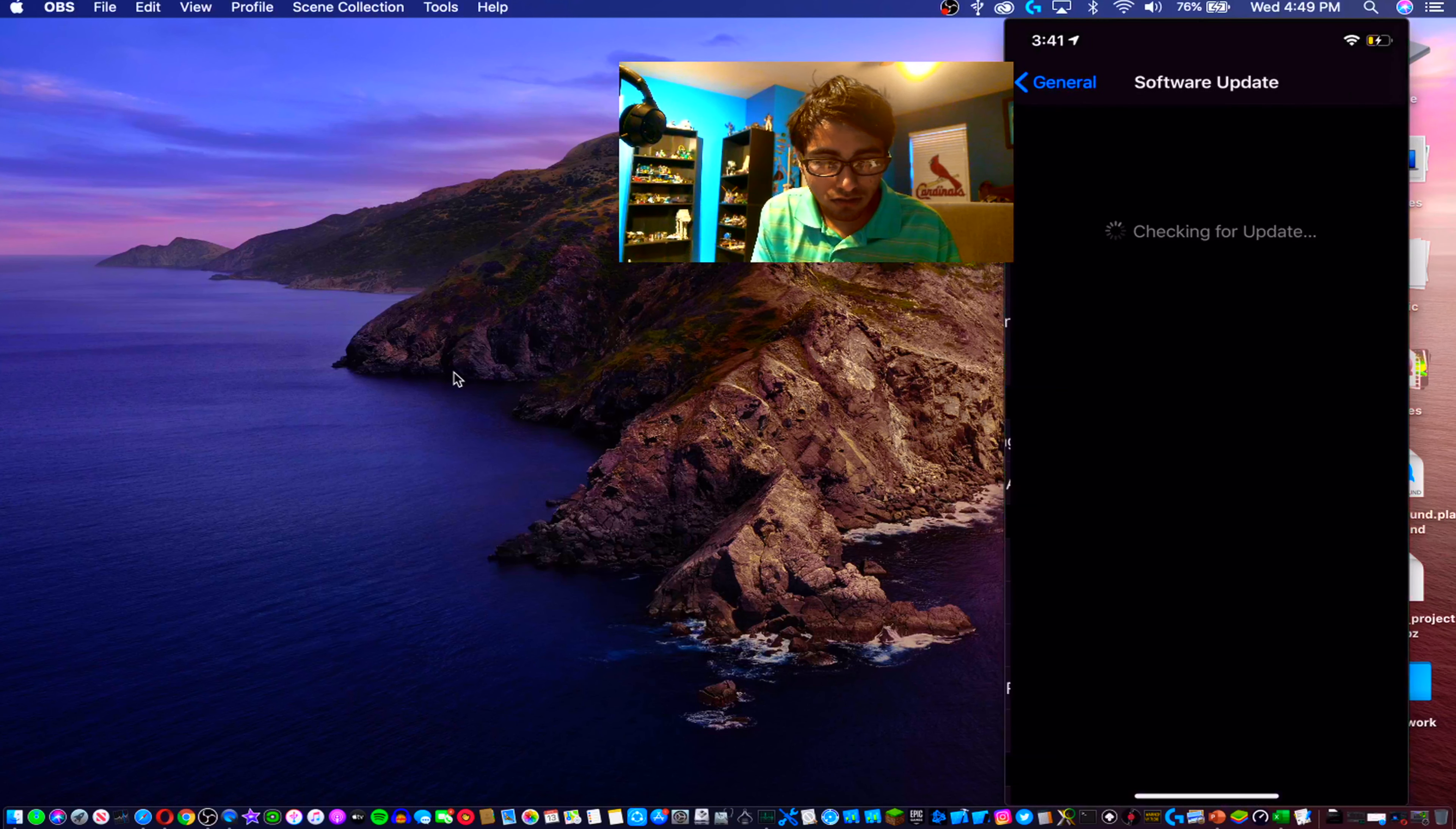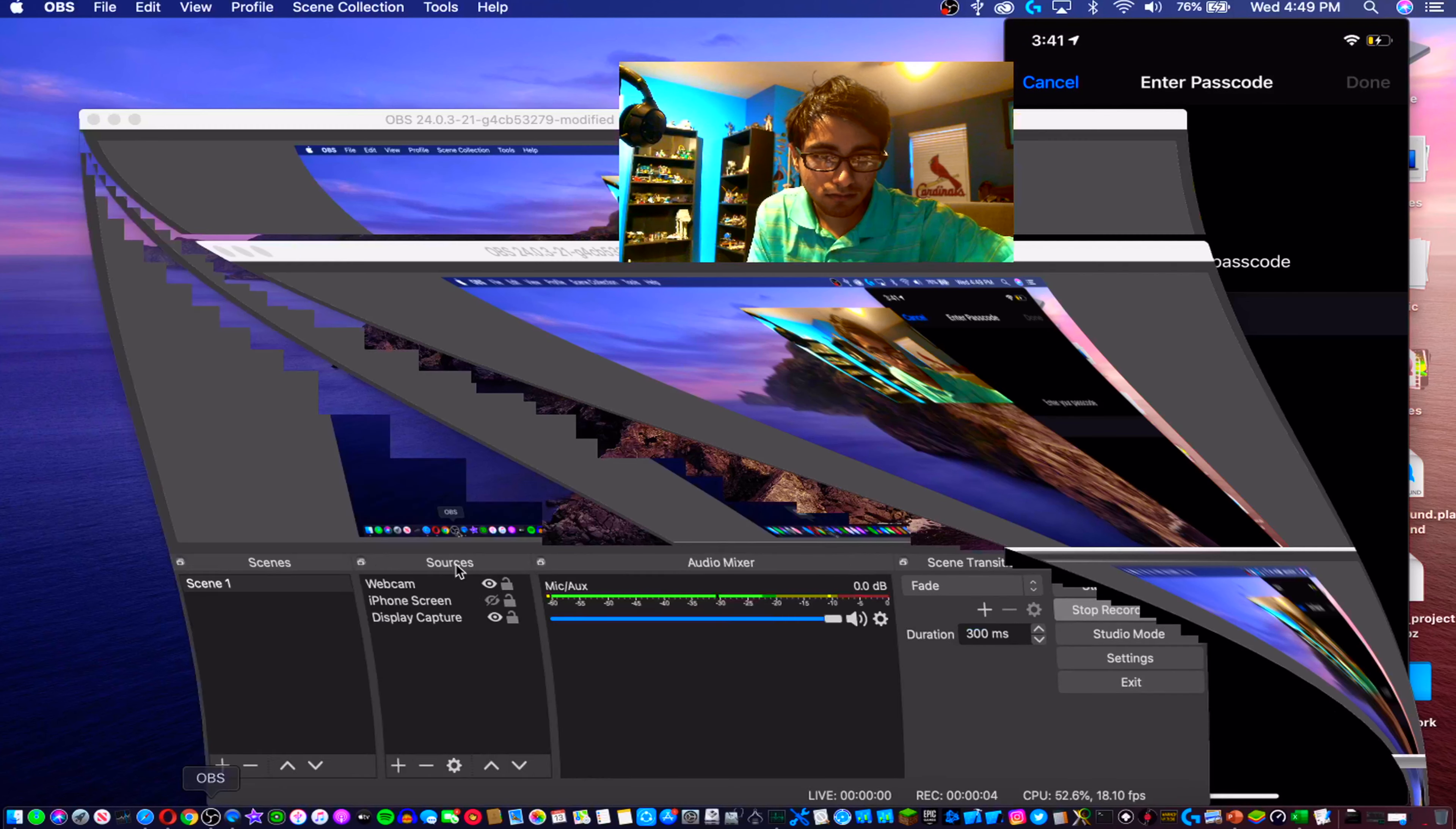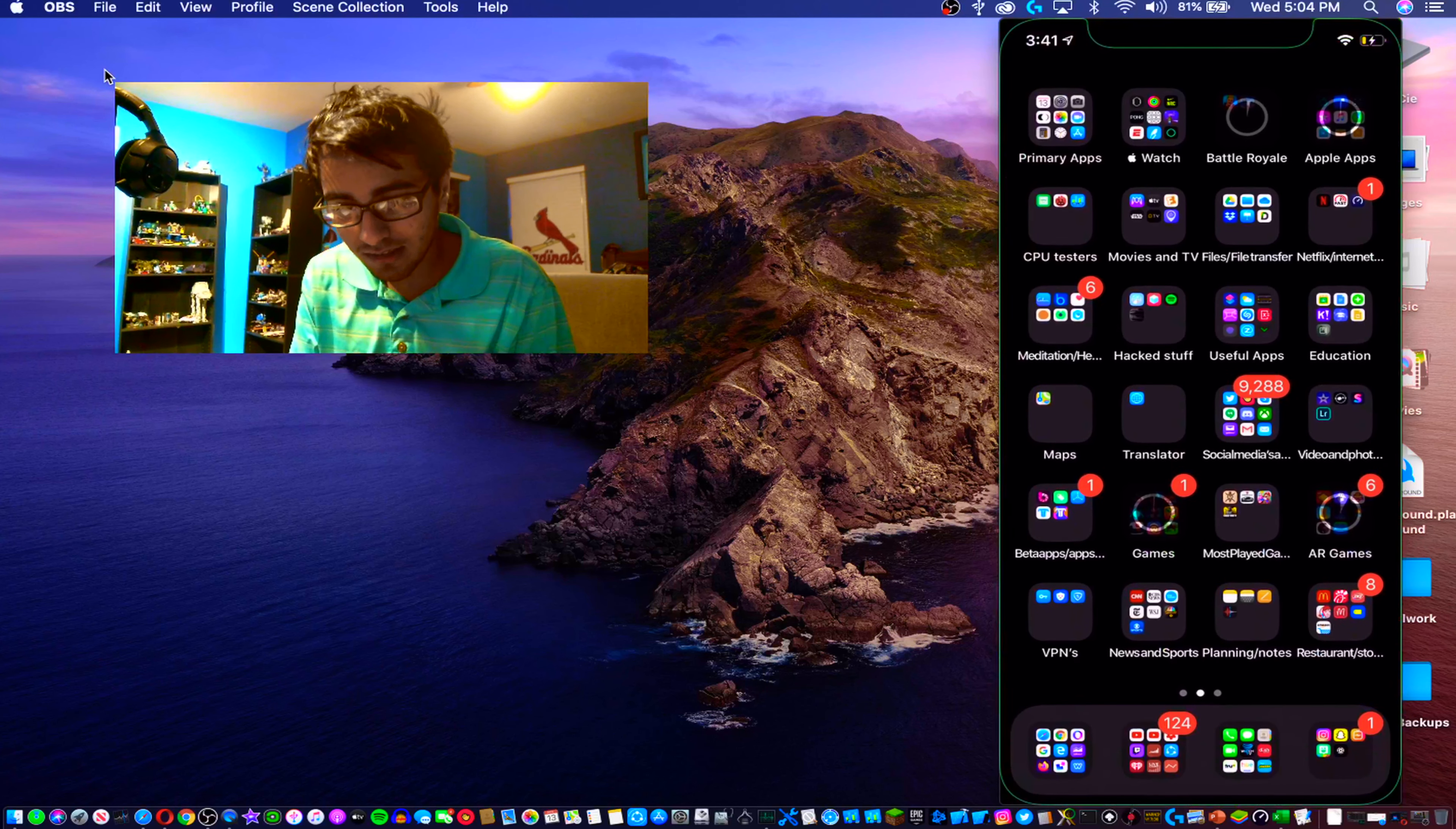Once this installs I'll be right back. We are now back on iOS 13.3 developer beta 1. Now let's take a look at what has changed.